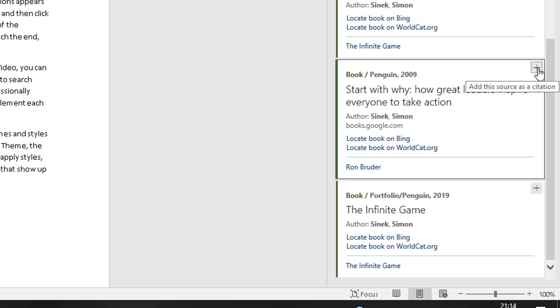When you click on this plus side, it normally comes up with a pop-up box saying add the source to your bibliography as well. So click on that.